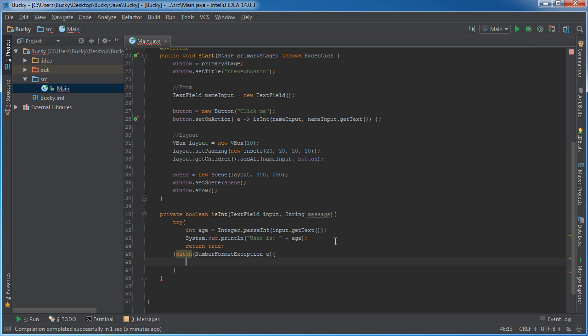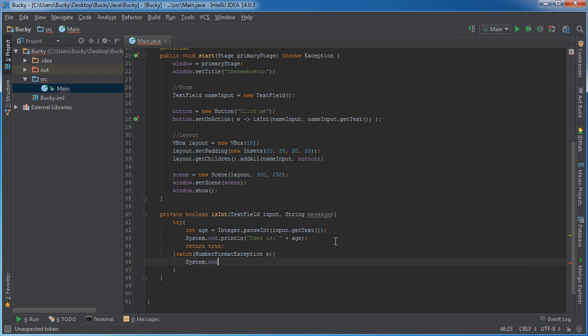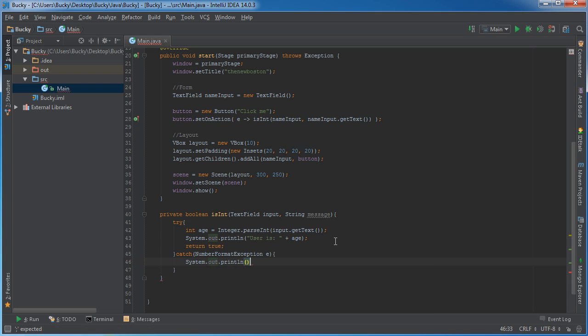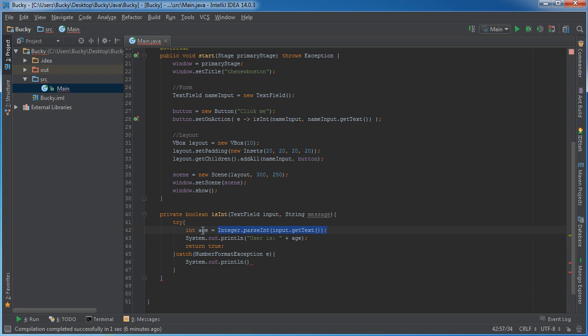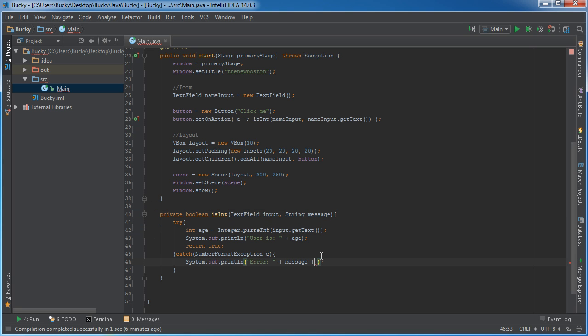However, if they typed in something like their name by accident, we're just going to say System.out.println. And the reason that this catch occurs is because it can't convert a name to an integer, so it's going to throw that exception. So now we can just print out some error like, 'Error, message'—and again, this message and this input.getText, they're the exact same thing in this tutorial, I'm just demonstrating two different ways that you can do it—and we'll just say something like 'is not a number.' And of course you want to return false.